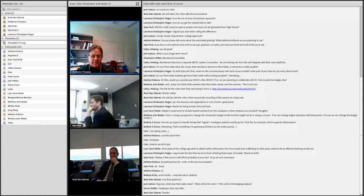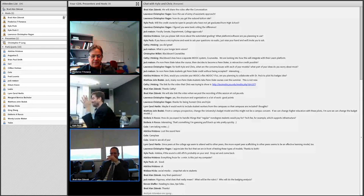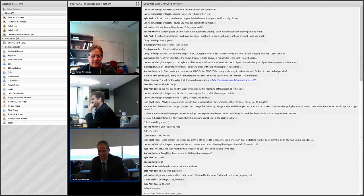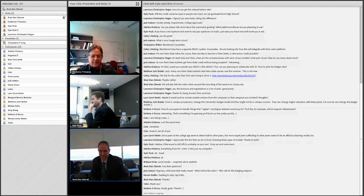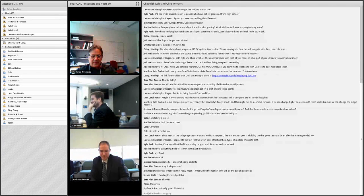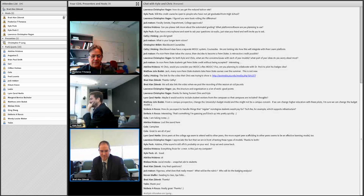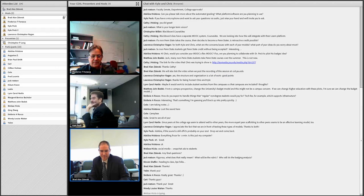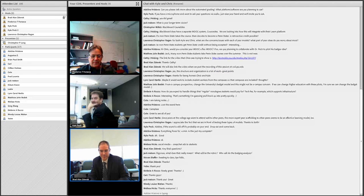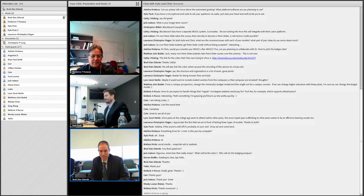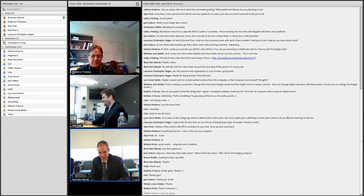Brad is the man behind the mic — thanks everyone. This has been recorded and will be posted on the COIL website. If there's anybody else you think might want to see this, tell them to go to the COIL website.